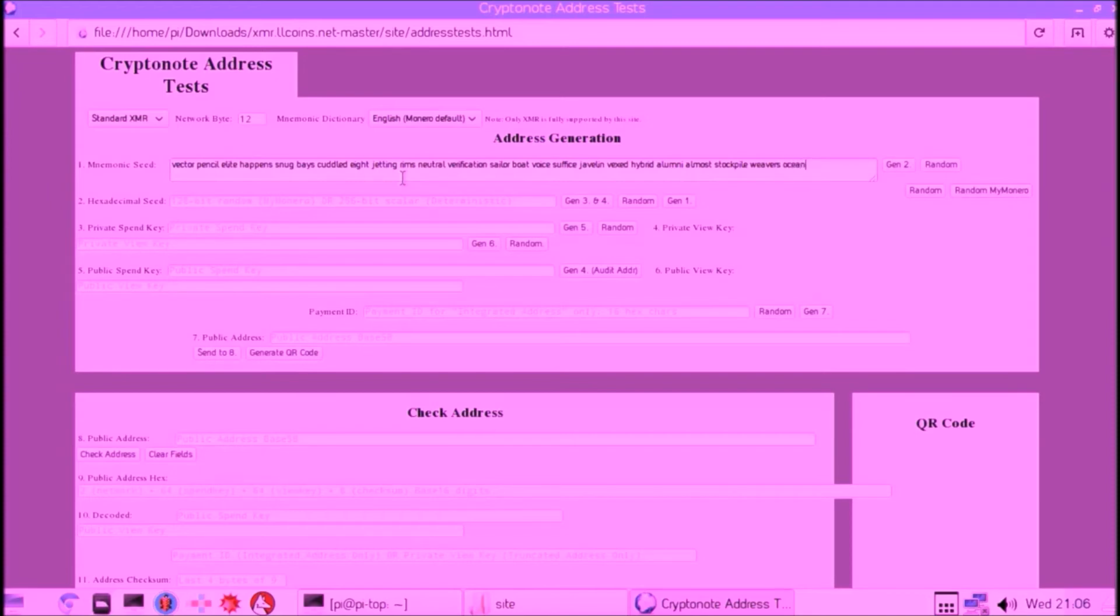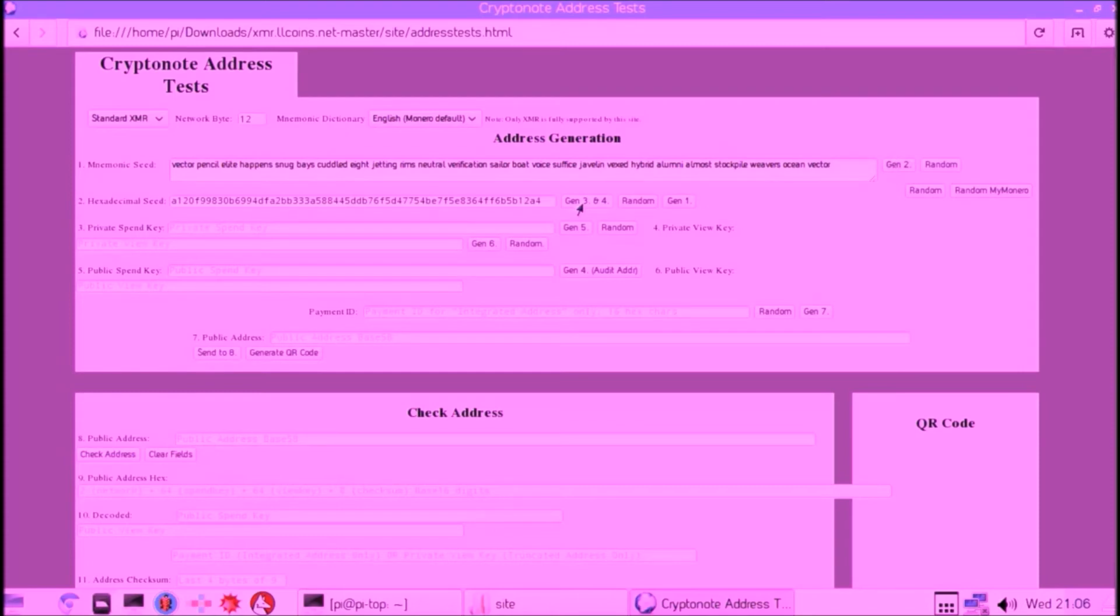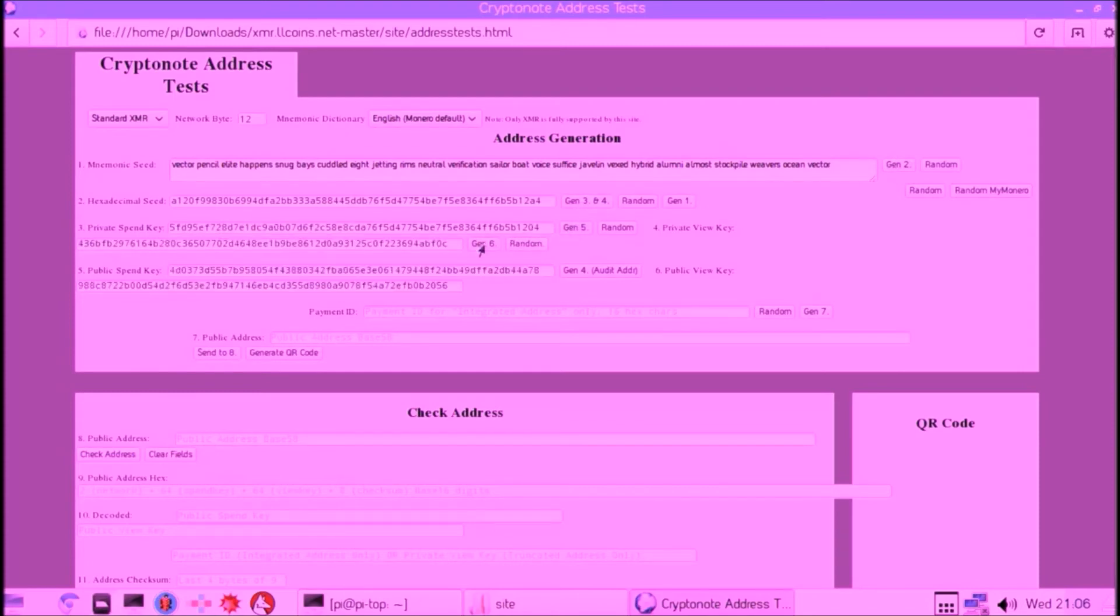We first click Generate Seed—so that's our seed we just generated with the dice. Then we generate every key again, and we can now check the address if it's correct. We can do that again by just checking the text or again scanning it by using the QR code.